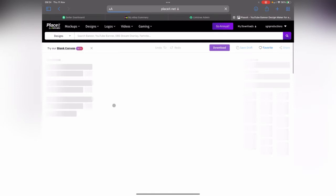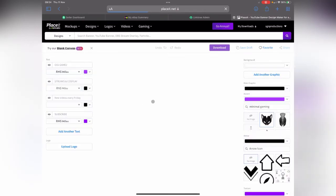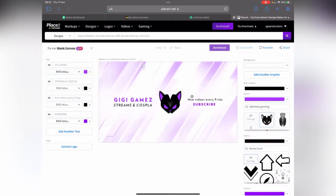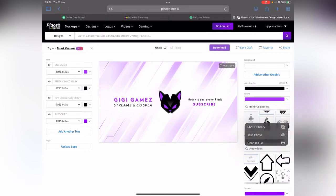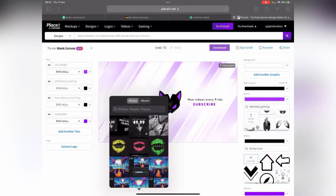So we're going to go in here and now it's going to give us lots of options again. We're going to change this image and we're just going to come over to here, click upload image, photo library.